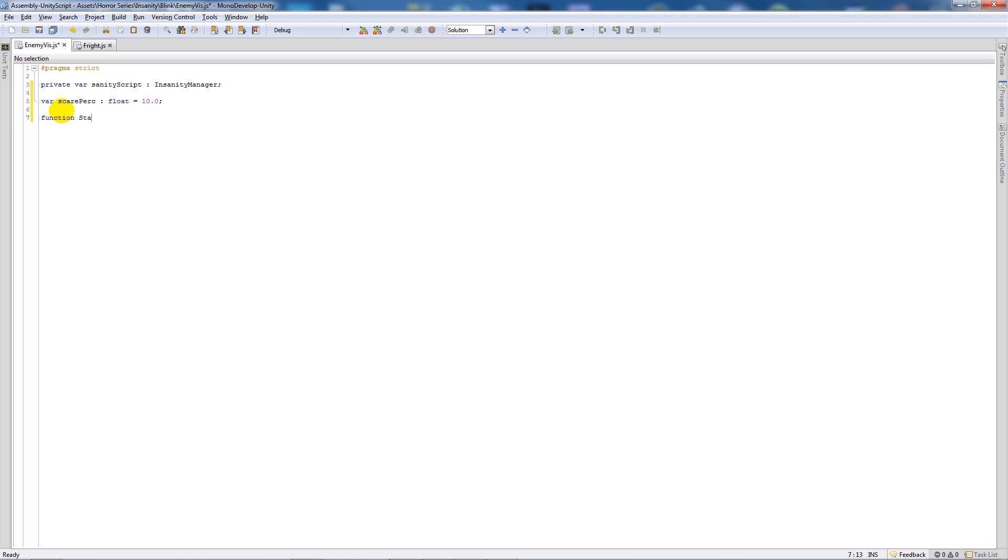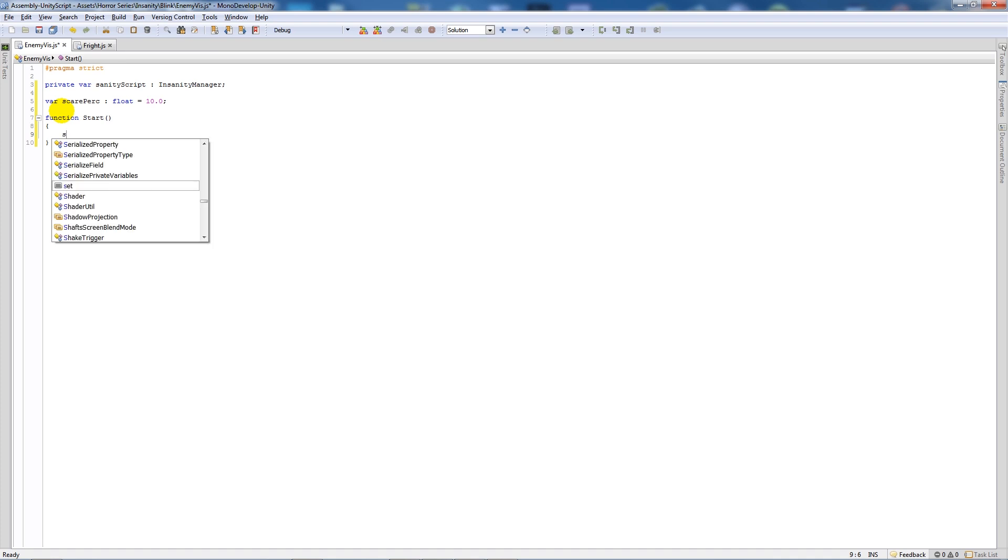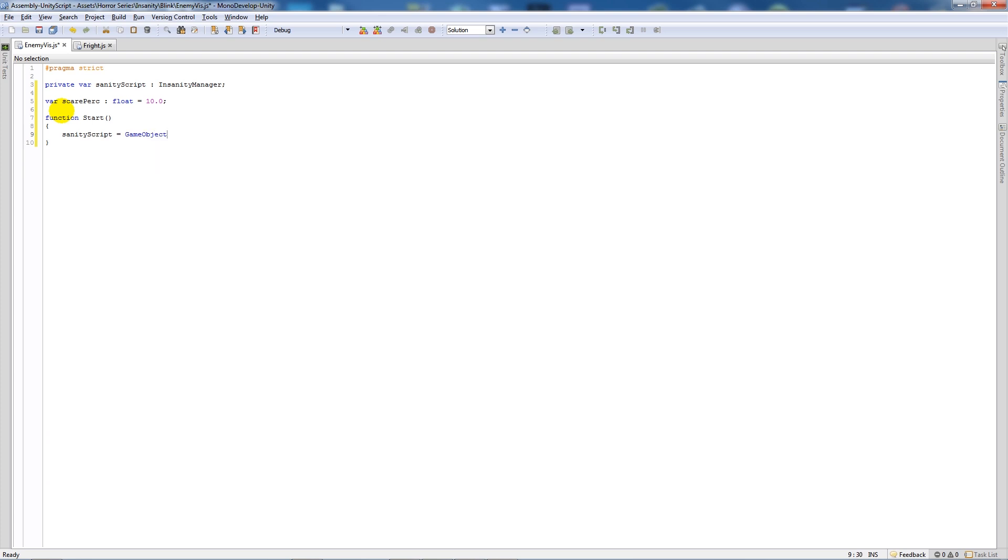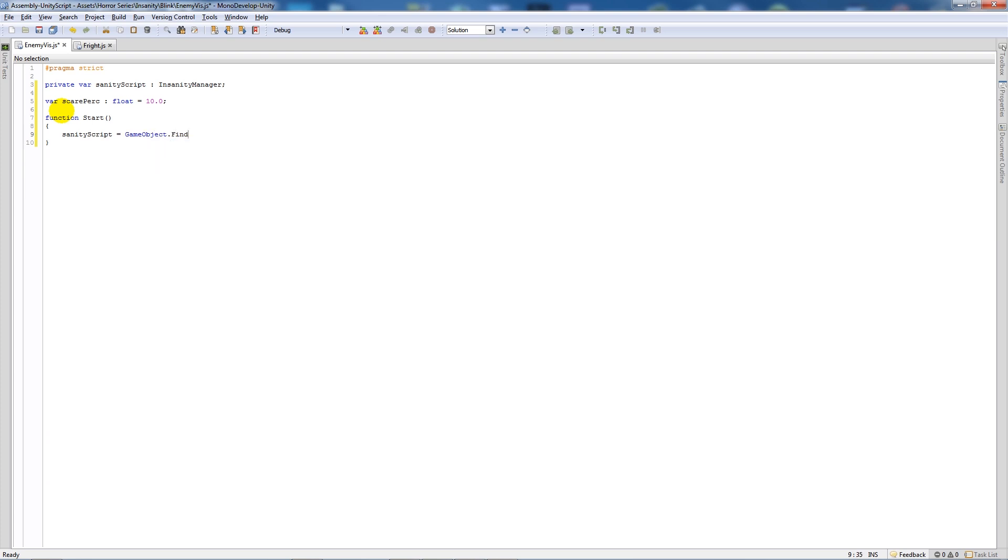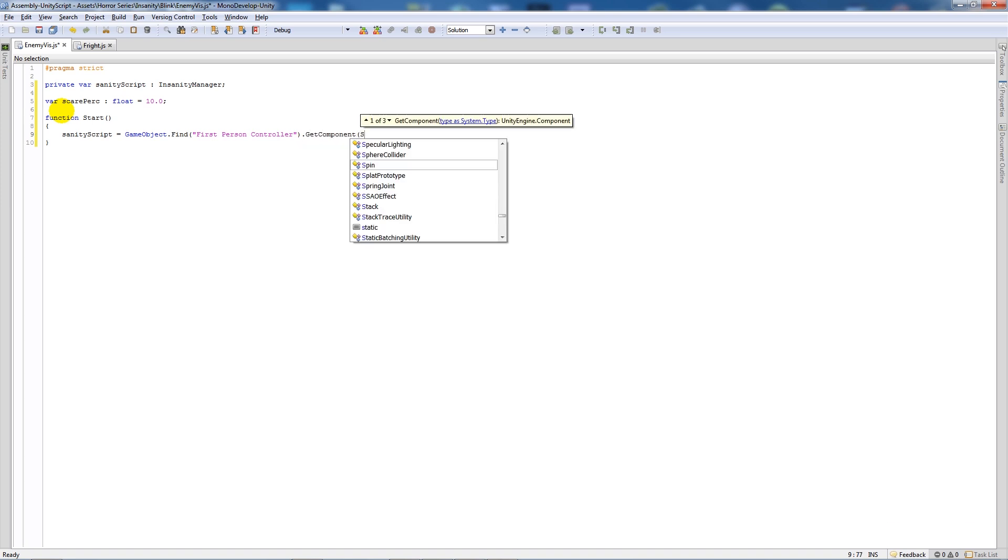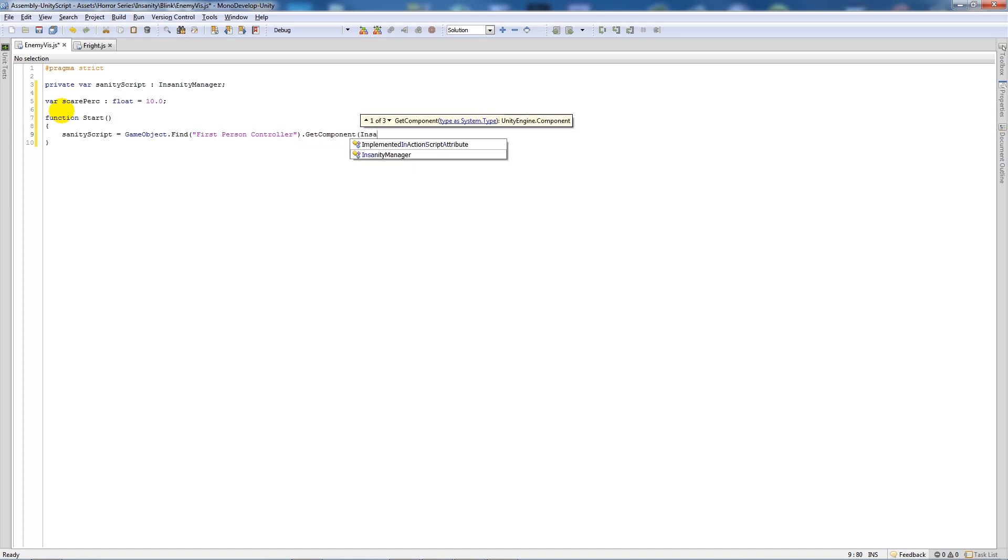Then I'll start by writing function start, two brackets, then two curly brackets below. And we're going to say sanity script is equal to GameObject.Find, open brackets, first person controller or wherever you've got your script attached to, dot GetComponent, open brackets, insanity manager, close that up, put a semicolon.